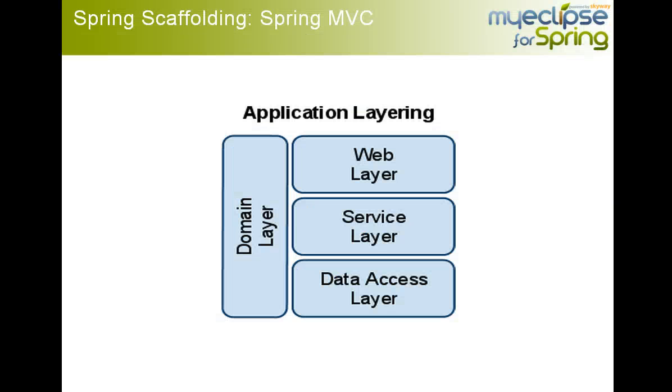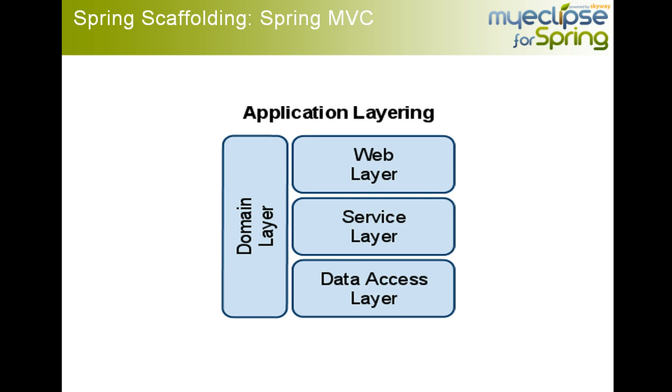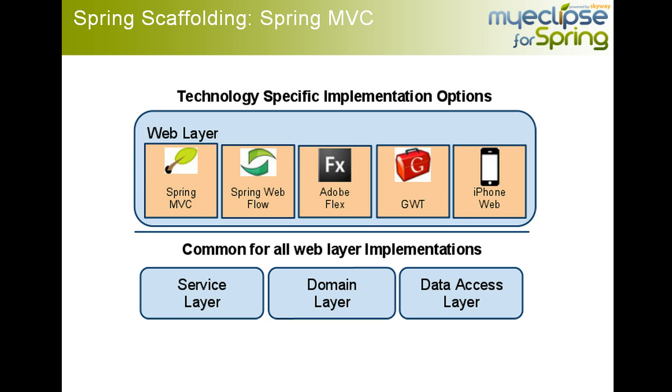Before I get started, I want to briefly talk about application layering because this concept is reflected in many different parts of the generation process. Application layering basically consists of taking your application components and breaking them down into discrete layers. This is particularly relevant to MyEclipse for Spring because MyEclipse for Spring generates many different web implementations. In the screencast I was referring to, we scaffolded all of the different web layer implementations.